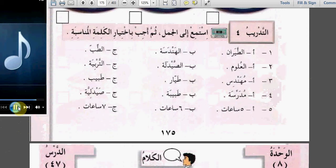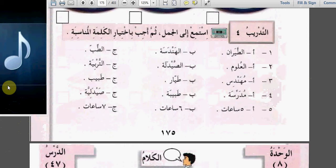التدريب الرابع: استمع إلى الجمل ثم أجب باختيار الكلمة المناسبة. درس طارق الطب في كلية الطب، هو الآن طبيب. درست زوجة طارق الصيدلة في كلية الصيدلة. يعمل طارق في المستشفى ويحب عمله. يذهب طارق إلى المستشفى في الصباح ويعمل سبع ساعات في اليوم. زوجة طارق الآن صيدلانية، تعمل في المستشفى، وتعمل في اليوم خمس ساعات.